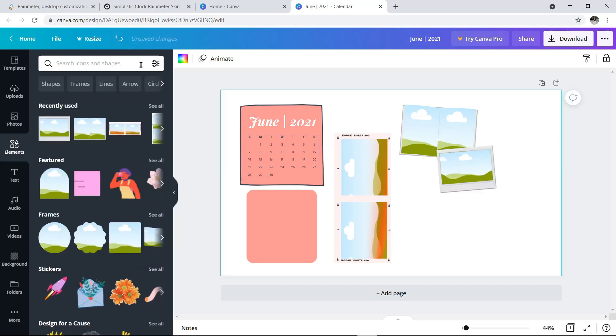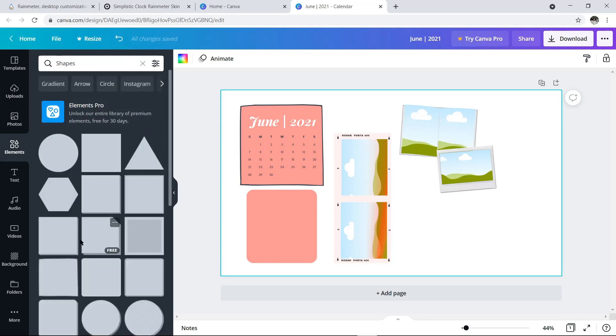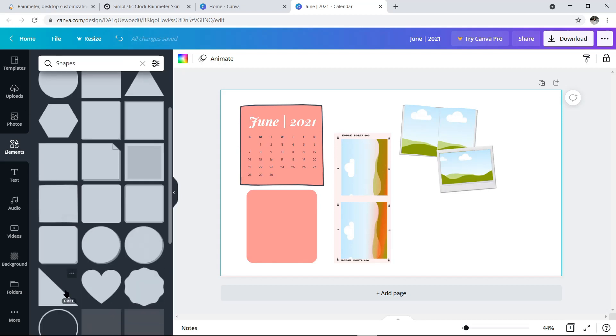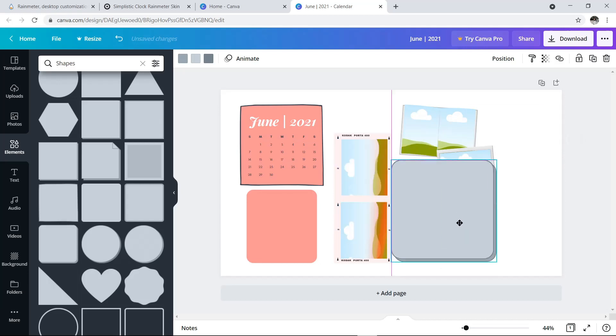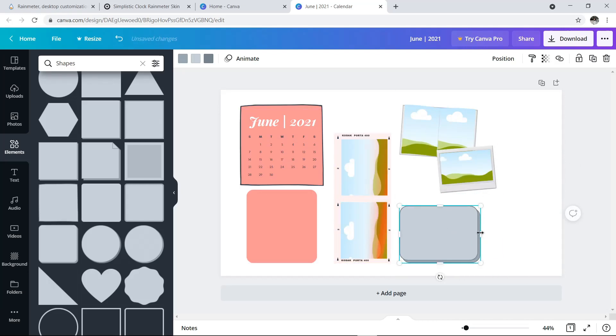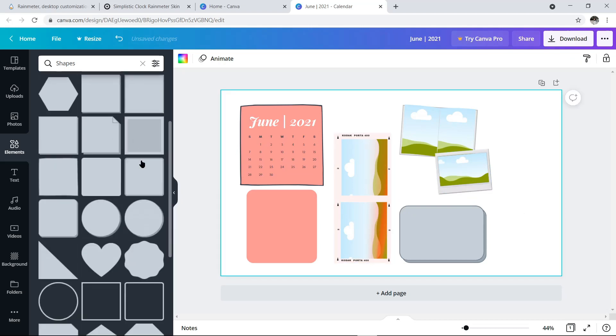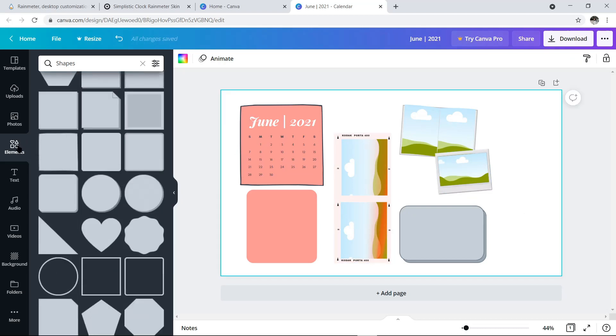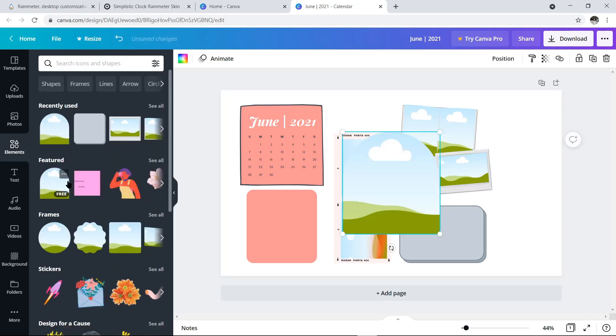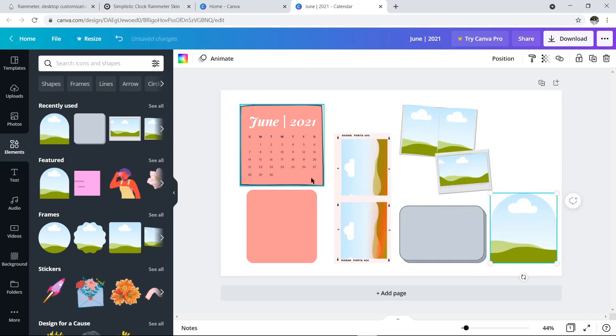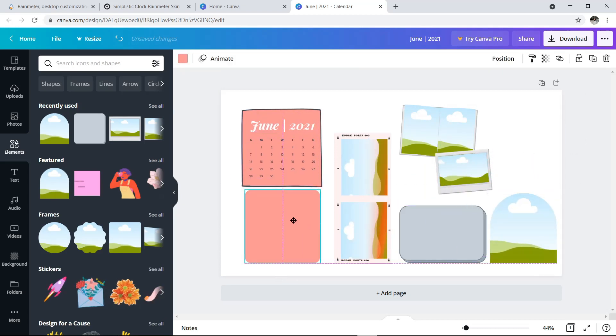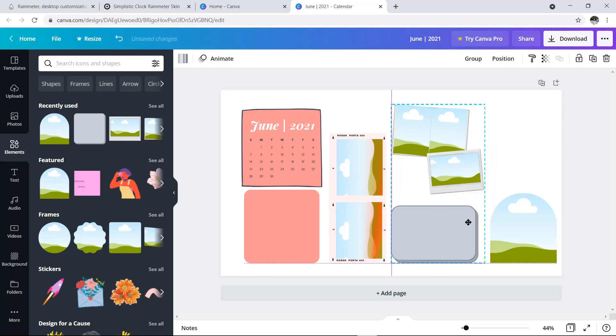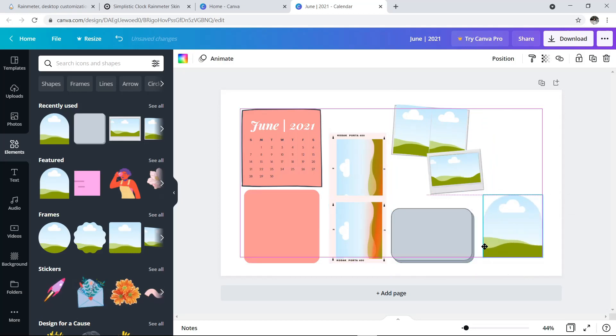Biar nggak kaku, kita juga bisa miringin framenya ke kanan atau kiri. Lalu atur aja ukuran dan tata letaknya. Selesai ngatur frame, sekarang aku balik ke kolom shape buat tambahin kotak di bawah foto ini. Nanti disini akan aku kasih quote gitu. Untuk shape-nya, aku pilih bentuk yang agak 3 dimensi gini supaya memberikan kesan pop-up.